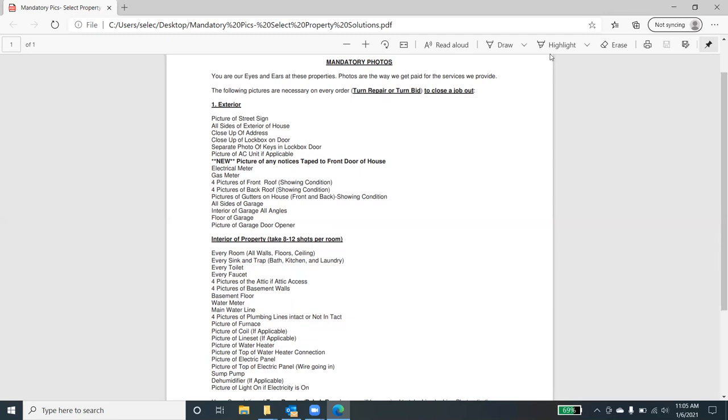We're going to show all sides of the exterior of the house. We're going to show the front, we're going to go to the side. And we really would hope that you could take the pictures in a clockwise format that gives us an almost realistic view of the property as if we were to walk around the property. We want a close up of the address, we want a close up of the lockbox on the door, we want to show a separate photo of the keys that were in the lockbox as well.